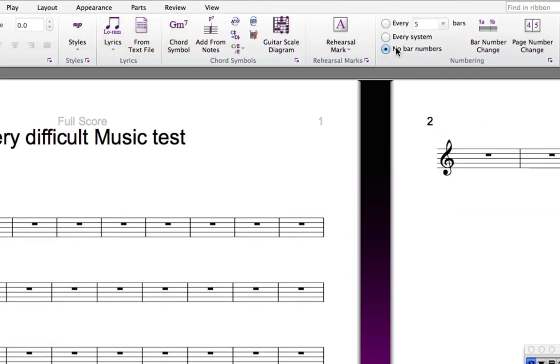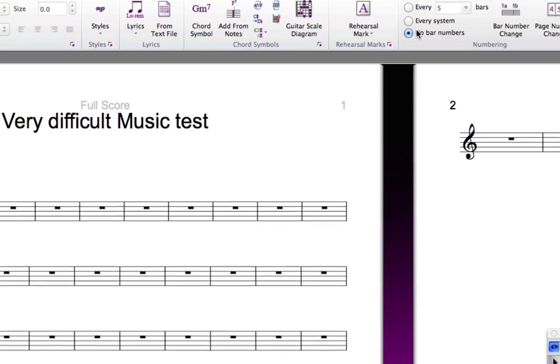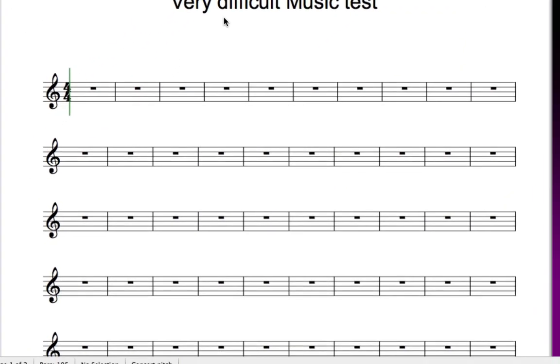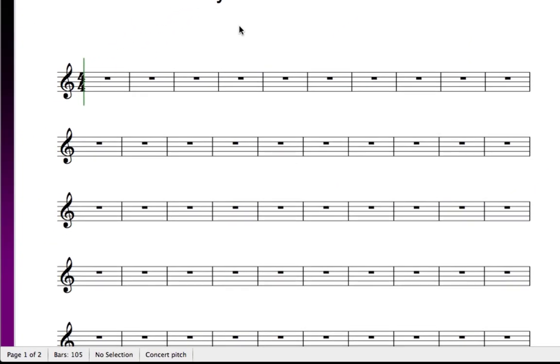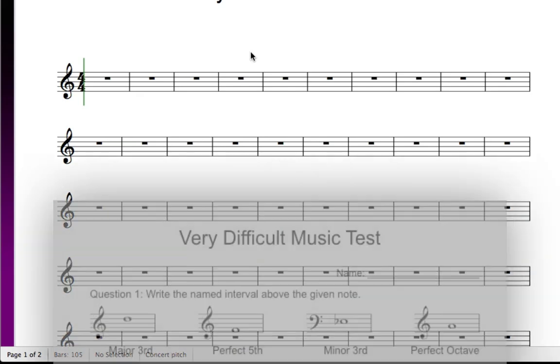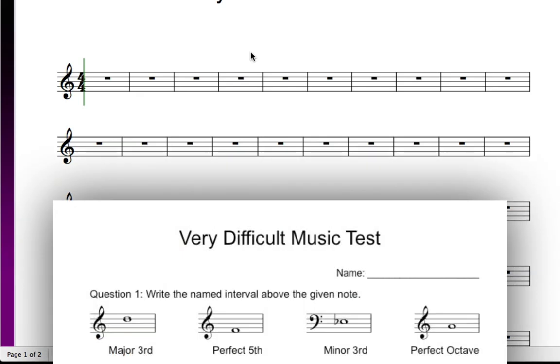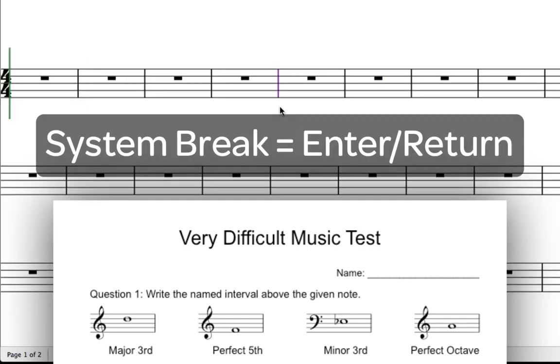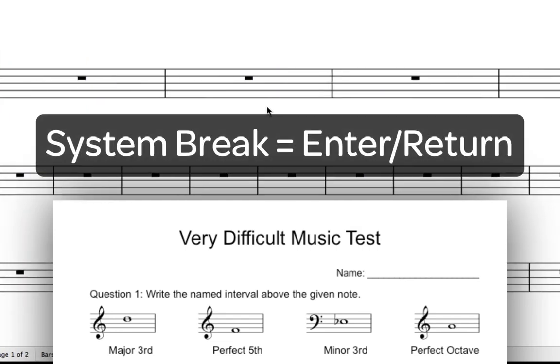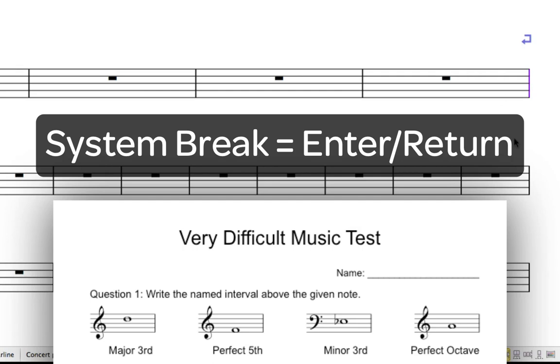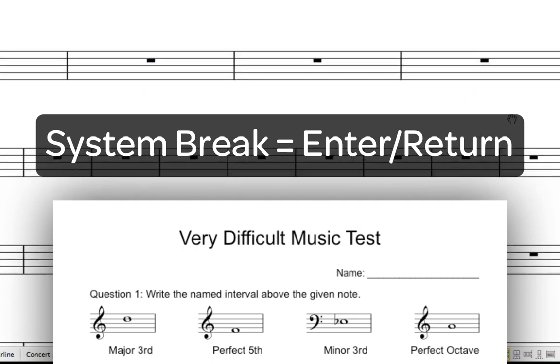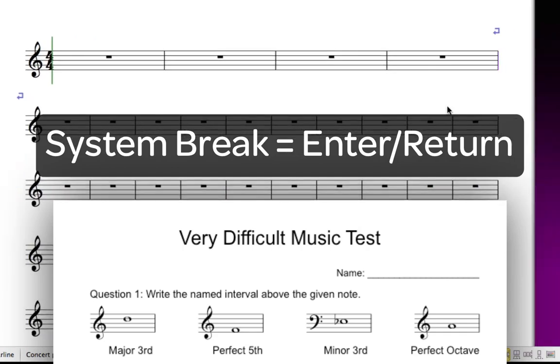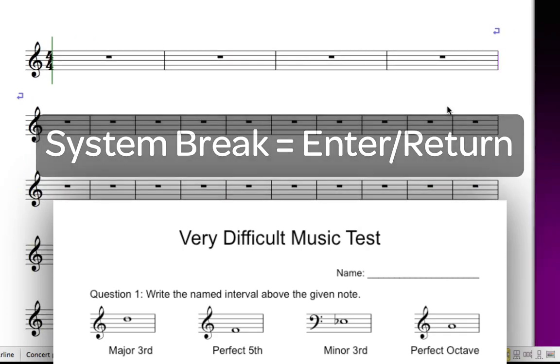The first step of layout is to put the right number of bars into each system. As you've probably noticed, Sibelius resizes the width of each bar and therefore the number of bars in any system, depending on how many notes there are in the bars. At the moment, each system has many bars because the bars are empty. In this case, we have four separate bars on the first system for the first question in the worksheet. Click on the barline at the end of the fourth bar, and then press Enter or Return. A system break is added, which forces that barline to jump to the end of the system. If you chose the wrong barline, just press Enter or Return again to toggle the system break off.